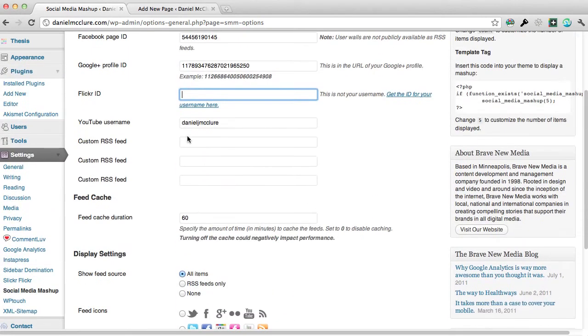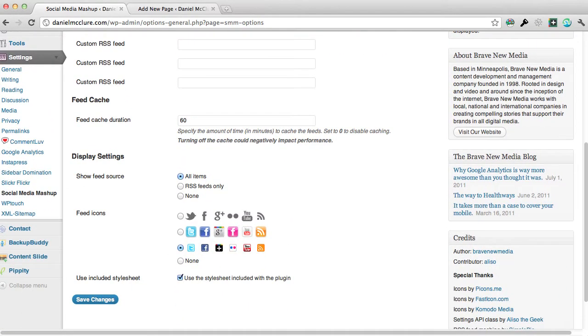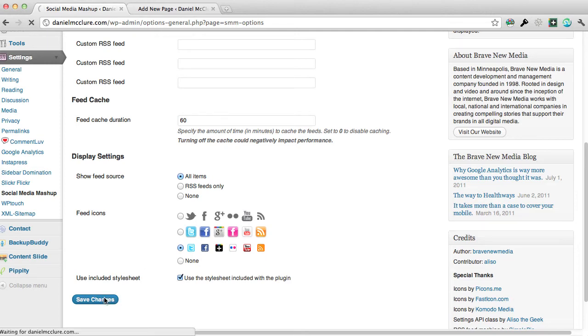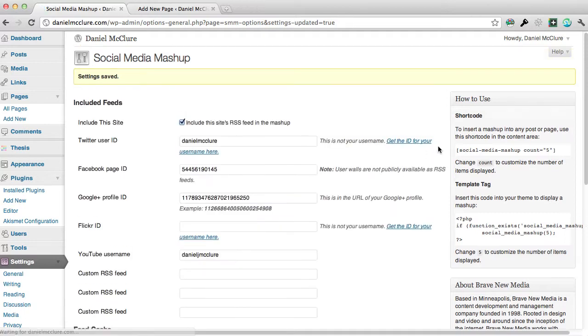As you can see this has already been populated as if you use the plugin already, but if this is the first time you just fill out all those details, hit save changes, and then copy the code from the side here.